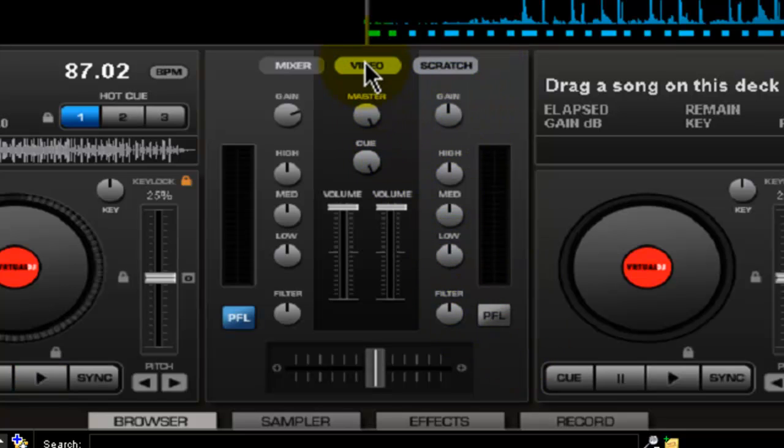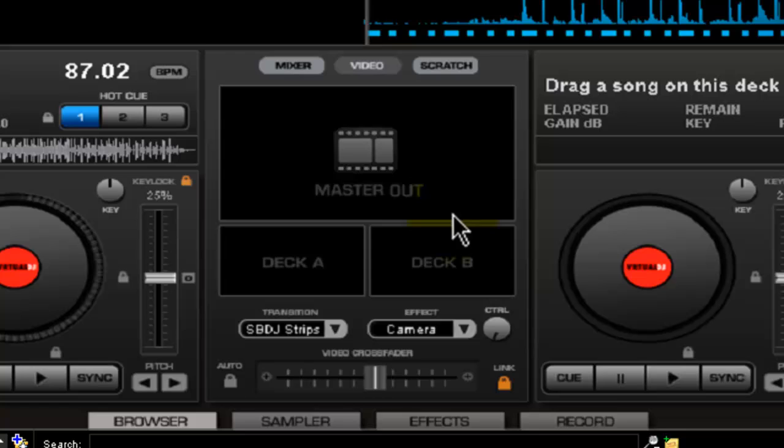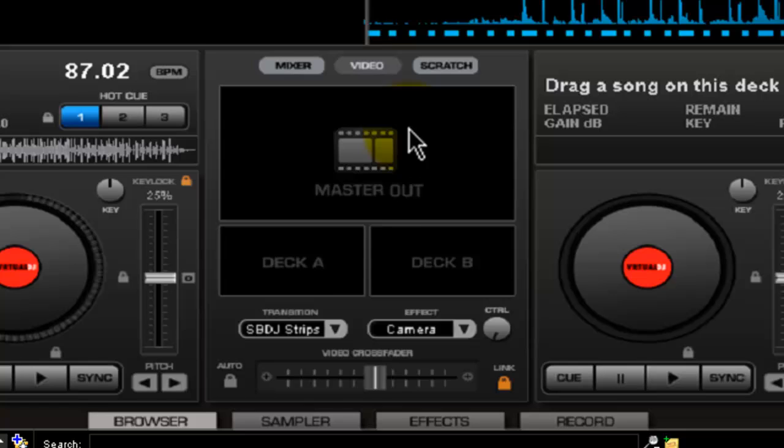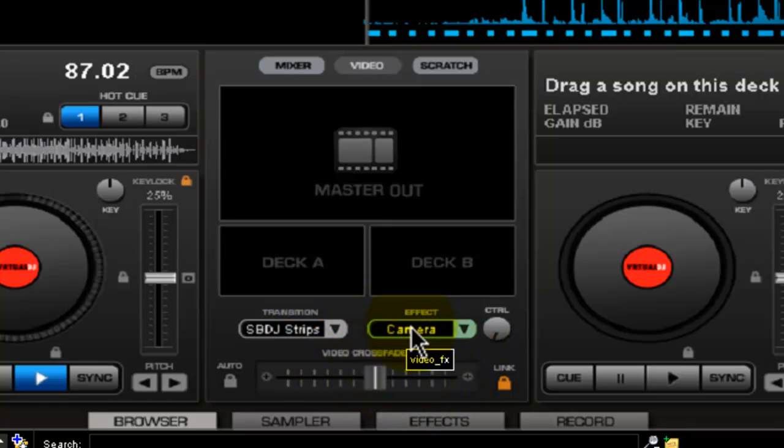There's another spot on here where you can toggle to your videos for those guys who are starting to use videos, which I'll do in another tutorial. This is what comes out on your screen, this is what plays on Deck A, this is what plays on Deck B, transitions that switch in between, what effect it uses when switching between them, effects.